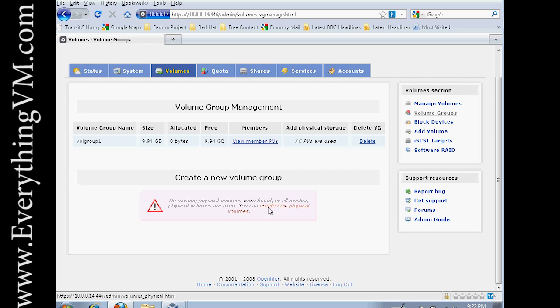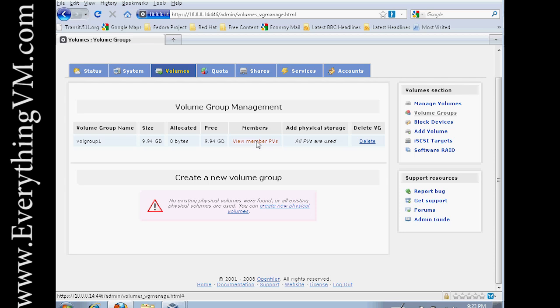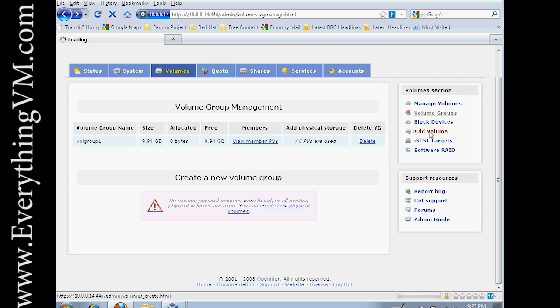Now the next step is to actually create a partition on this volume. So next we want to say add volume again. And now you can see we've got a volume group here that we can select.